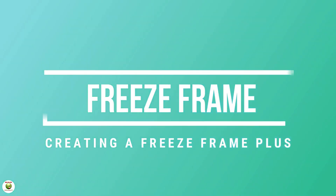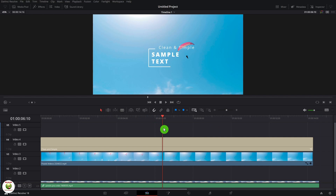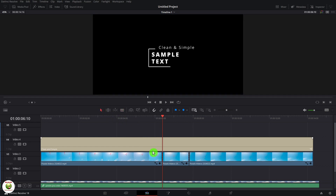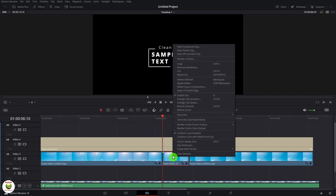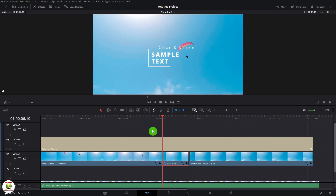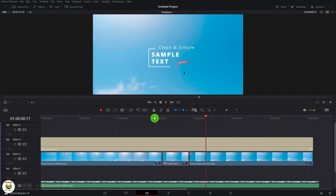If I want to do a freeze frame, I'll take the playhead to where I want to start the freeze frame. I'll grab the cut tool and cut it there, then end the freeze right there. Right-click the clip, go up to 'change clip speed,' go down to 'freeze frame' and click change. Play it back — it's going to stop right there and then continue.